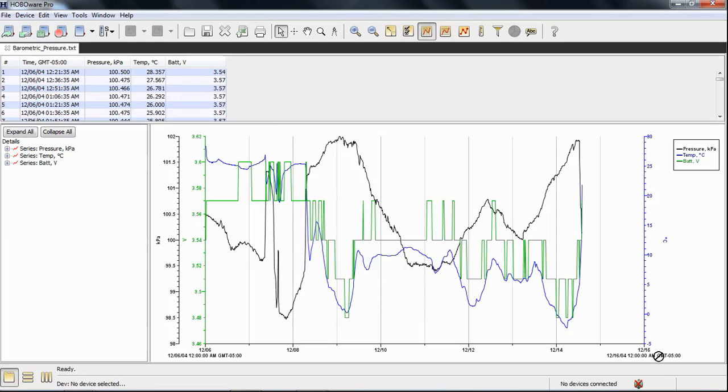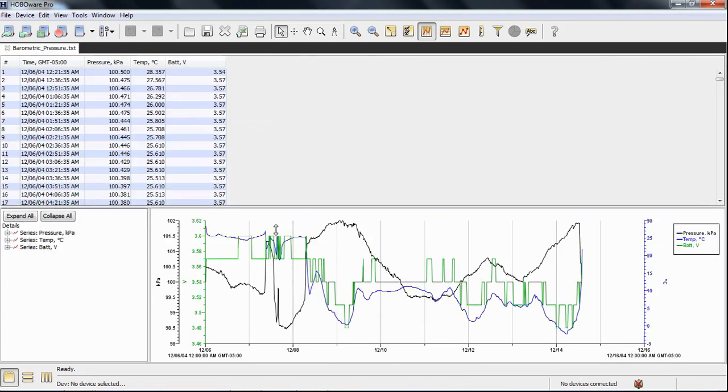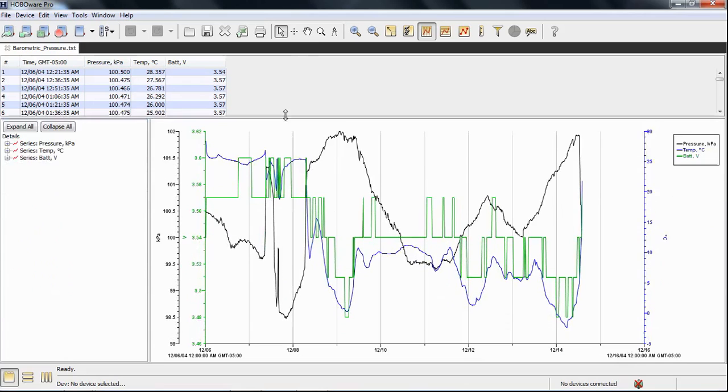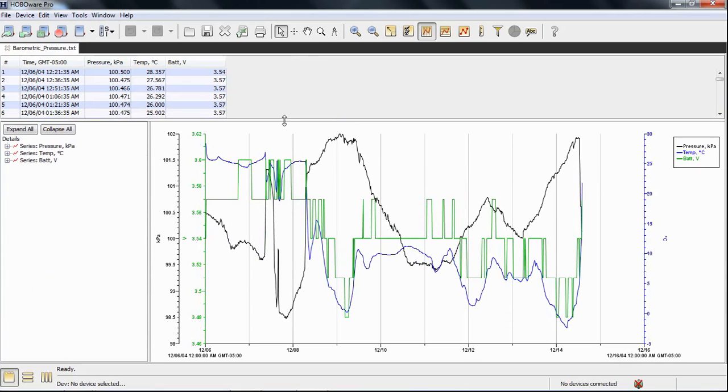Click Plot, and there's my imported text file. Again, it looks a lot like a hobo file. The only way to save this is you have to save it as a project, and then this will be retained, and you can open it up in HoboWare every time without having to import it each time.